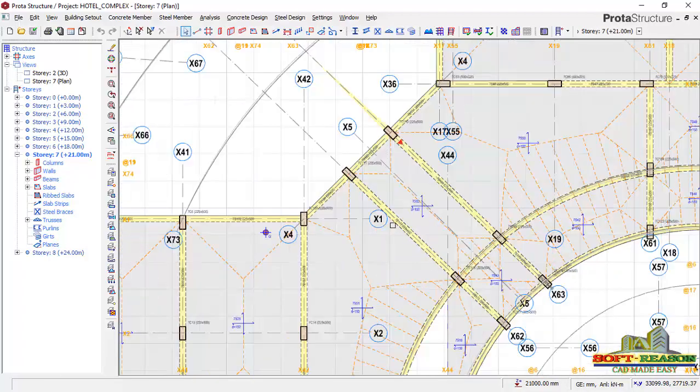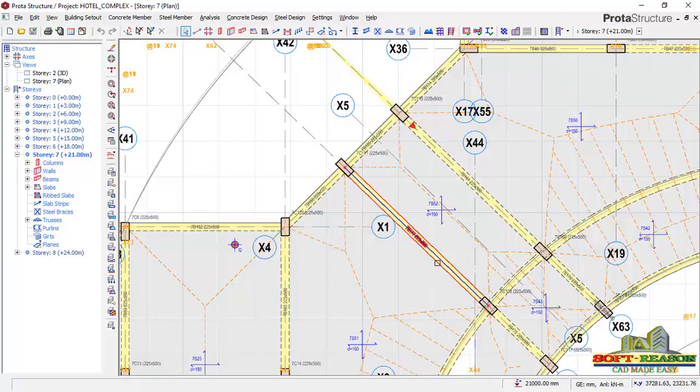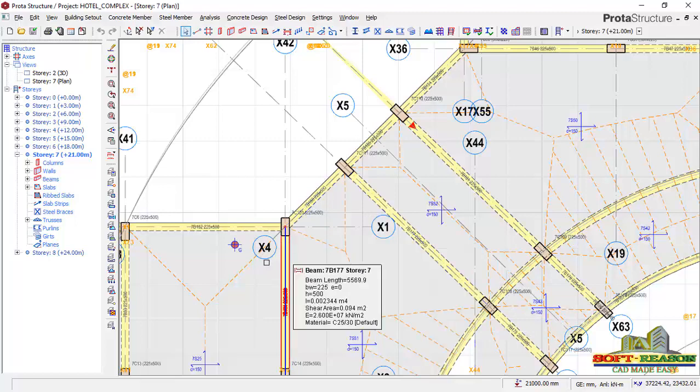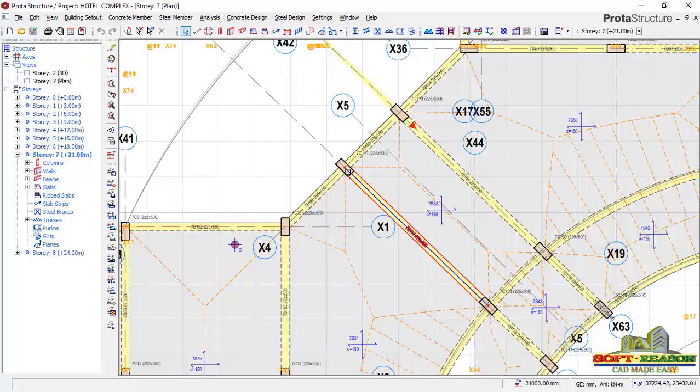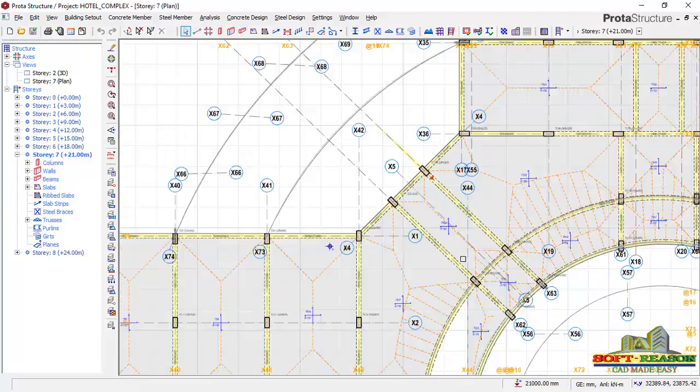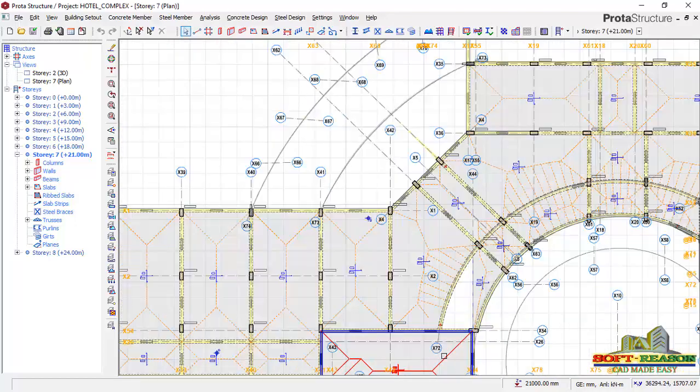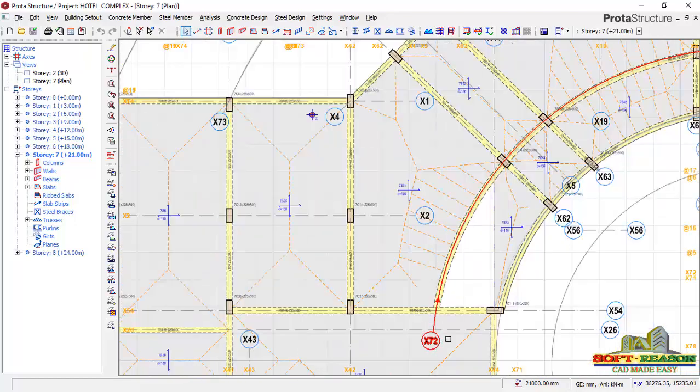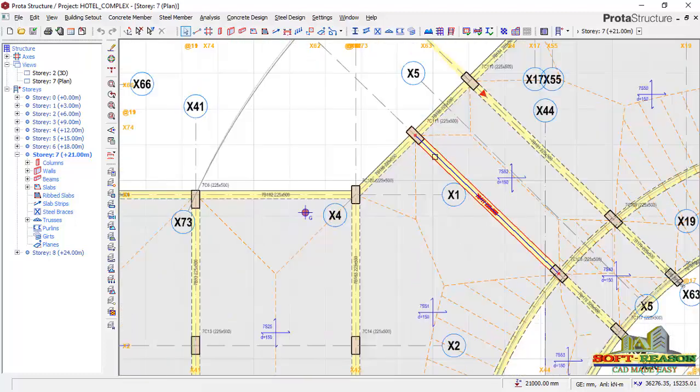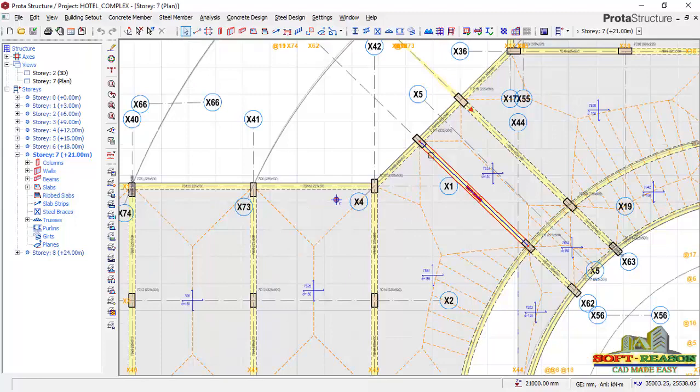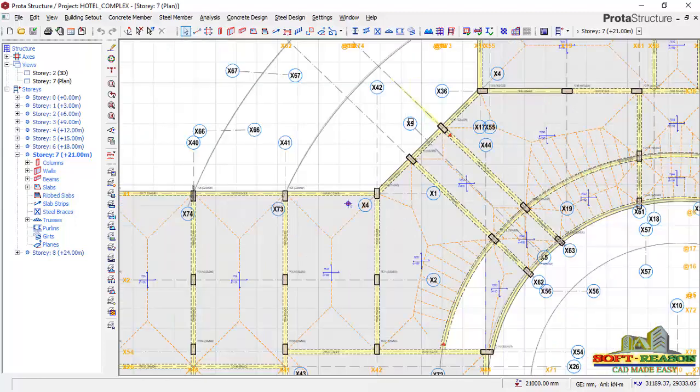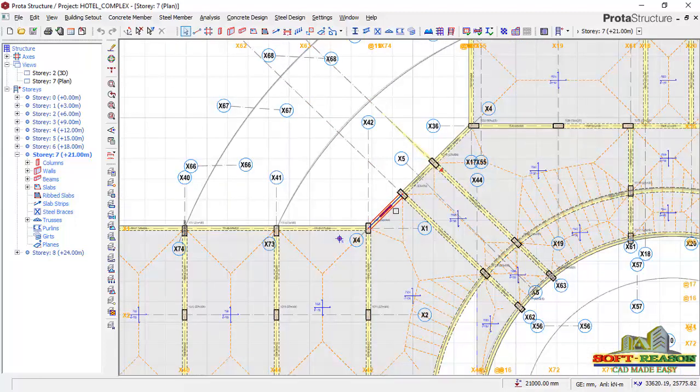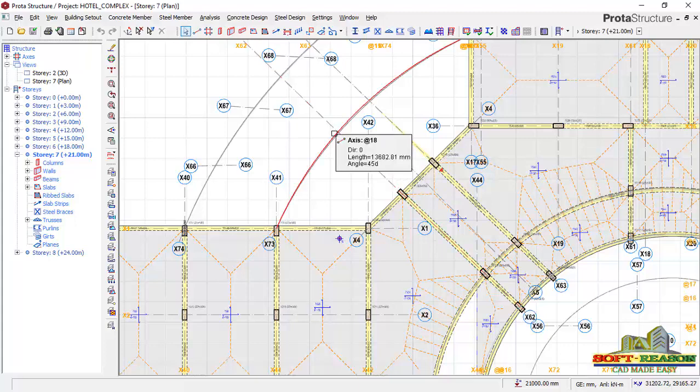Here we have beams. This particular beam is connected to the column on grid line X4 and grid line X72. If I want to extend this beam to this grid line, that is what we want to be considering in this lesson: how to extend a beam from one grid line to another successfully.